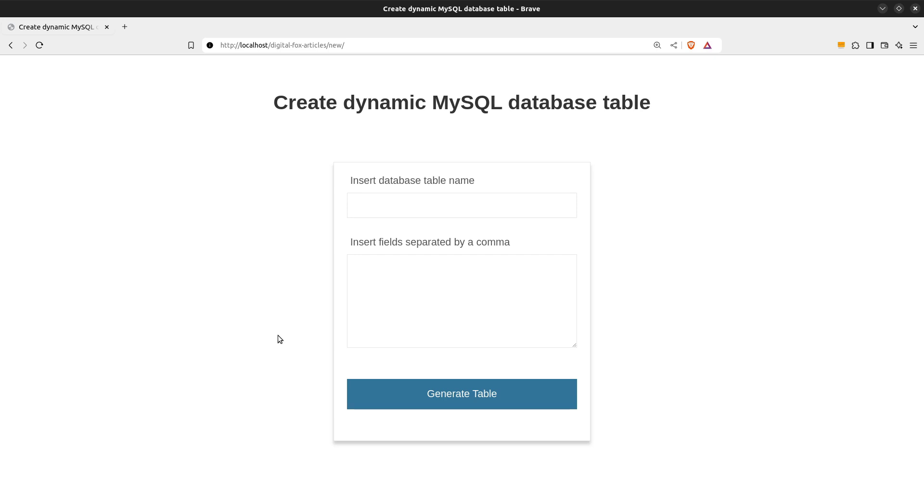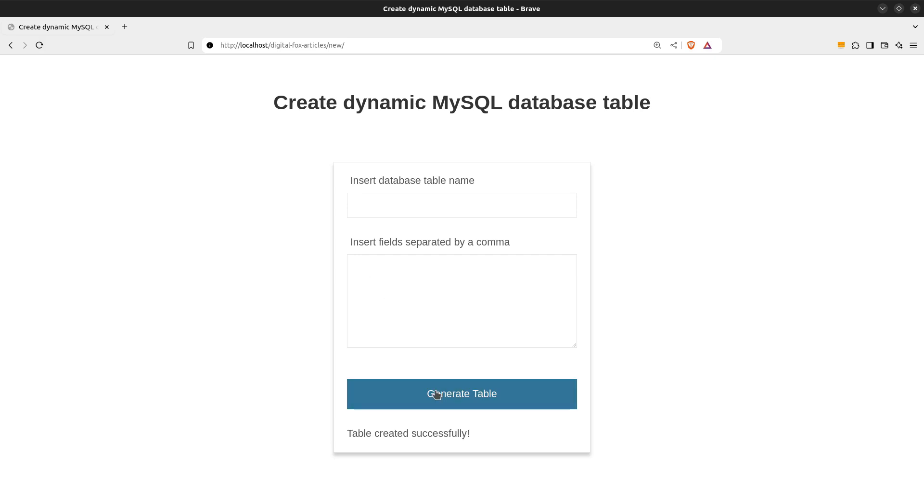Let's create a users table that will have a username, a password, an email and a status column. I will press the generate table button and we see a message that the table is created successfully.